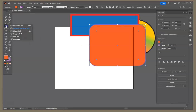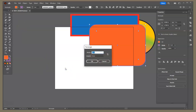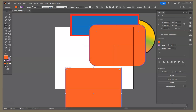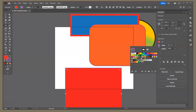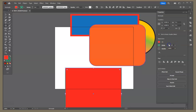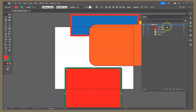Now I'll create a square using the rectangle tool — five inches by five inches to make it exactly square. I'll fill it with red and give it a green stroke of eight points, ticking it up to eight. Now all four shapes are created and we can see they stack on top of each other.